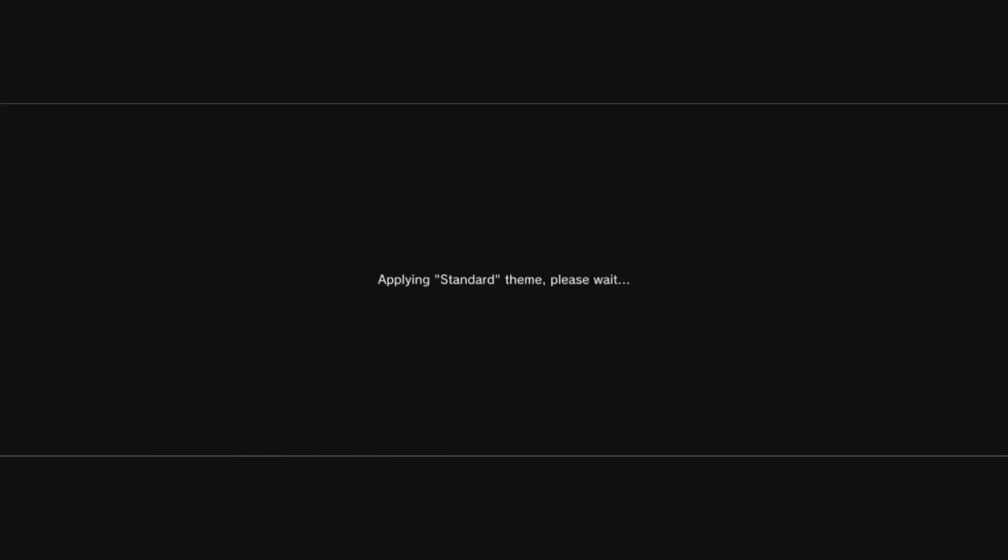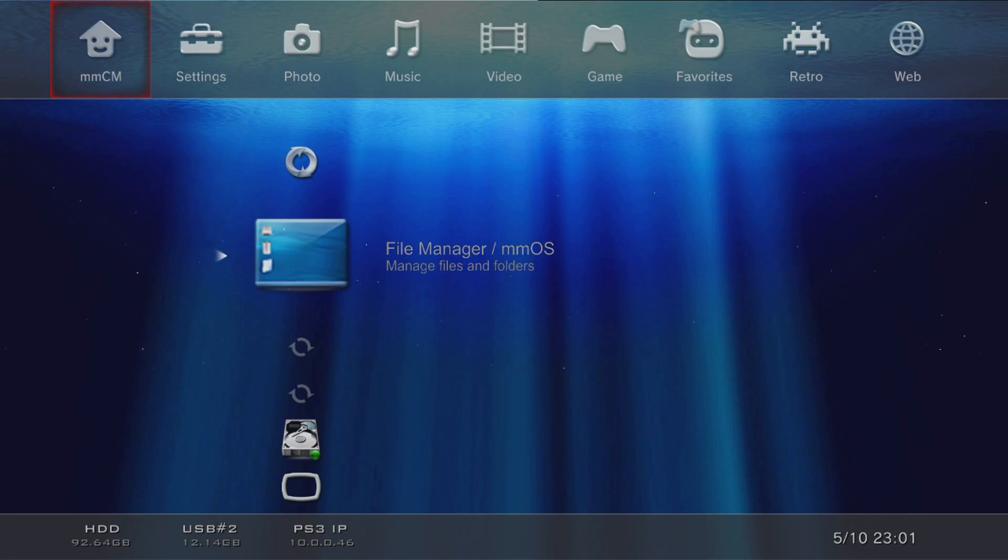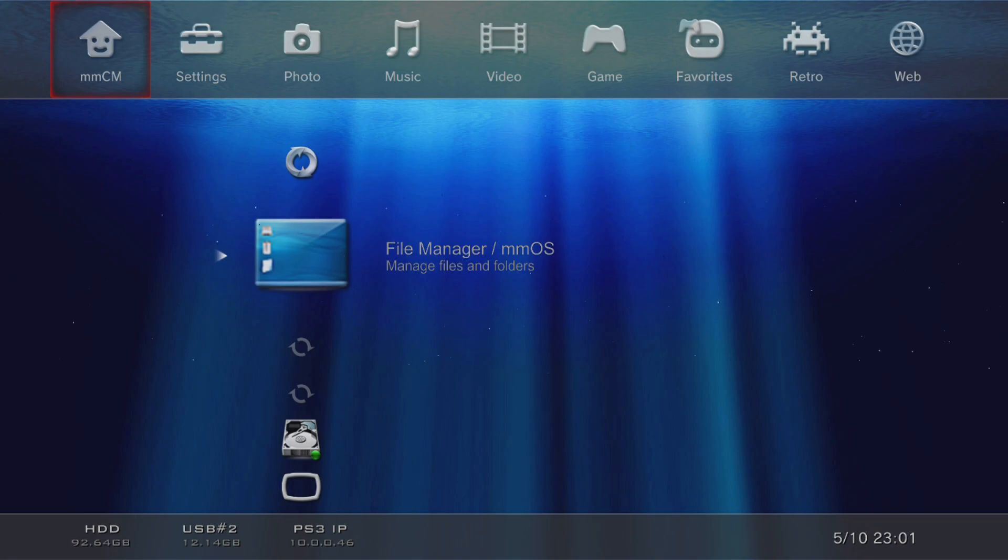Apply standard theme and that should be good to go. If you're updating from an older version of MultiMan, you might get four questions about the user license agreement. Just hit X and yes on all of those.